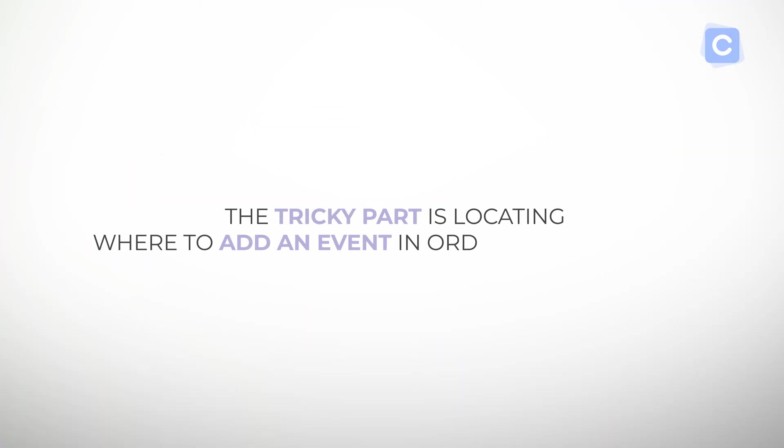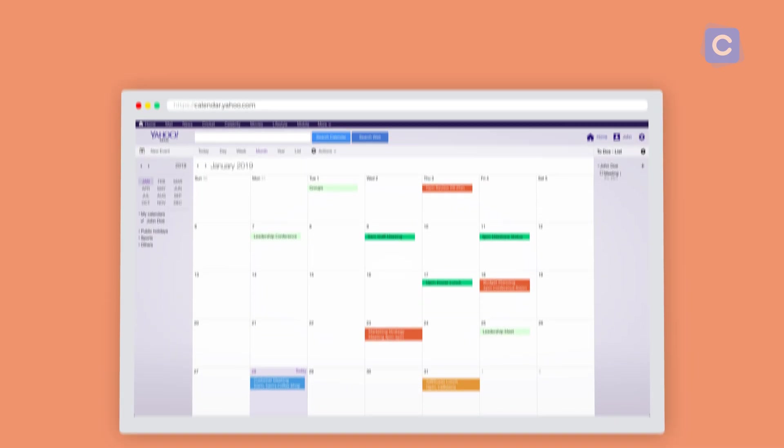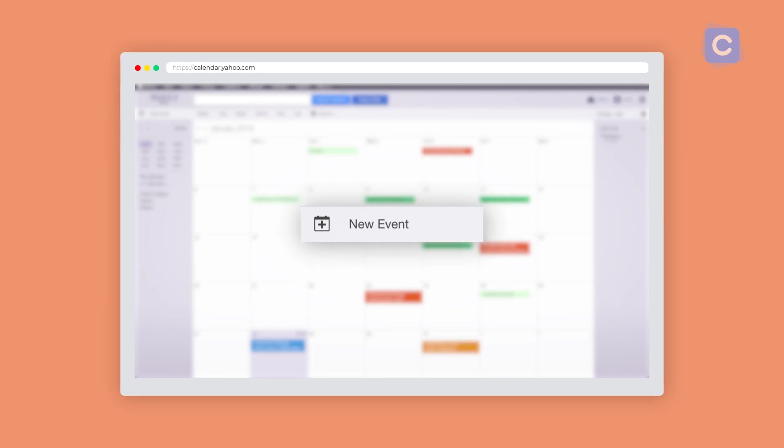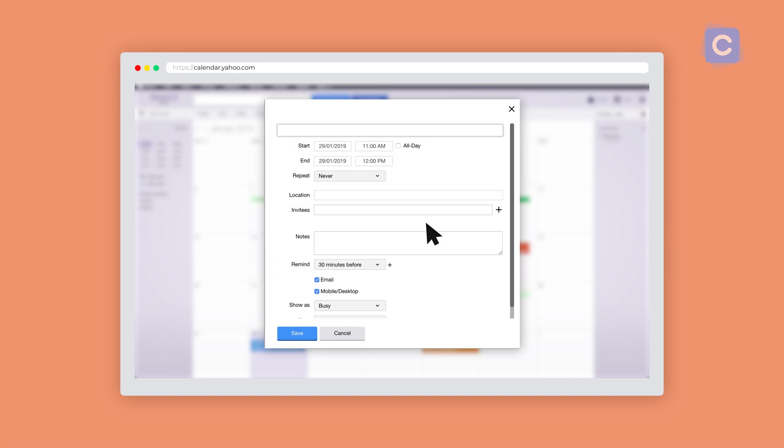The tricky part is locating where to add an event in order to get started. There is a New Event button on the top-left corner of the calendar beneath the Yahoo Mail icon. From here, you can name the event and location as well as enter a start and end date and select participants to invite.